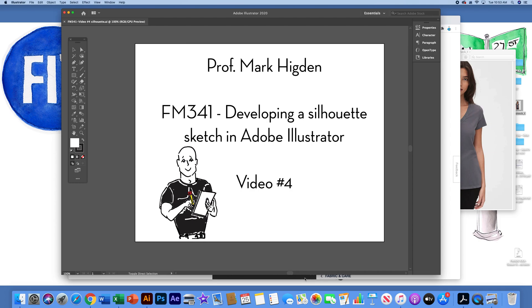This video is for FM 341 and it will walk you through how to develop a silhouette sketch using Adobe Illustrator and working with an image from the internet.